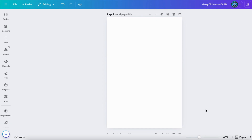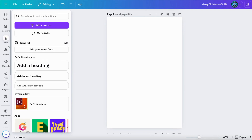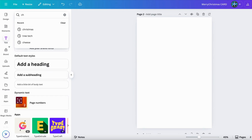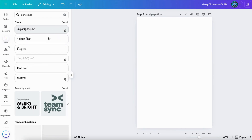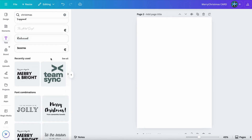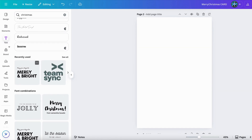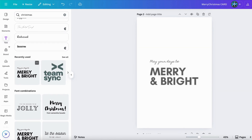Alright, here we are. First thing first, let's start with designing our Merry Christmas wording. What we can do is go first to the text here, and we can just try to type in 'Christmas', for example. You see, there are some fonts that just come up, and you can select the font that you like. But in this tutorial, I will use this font.